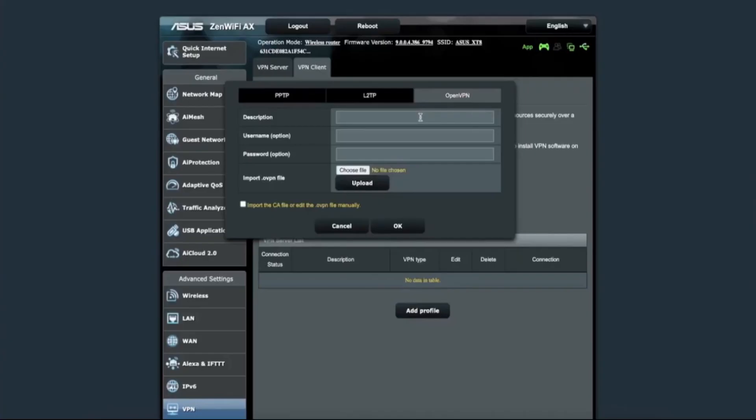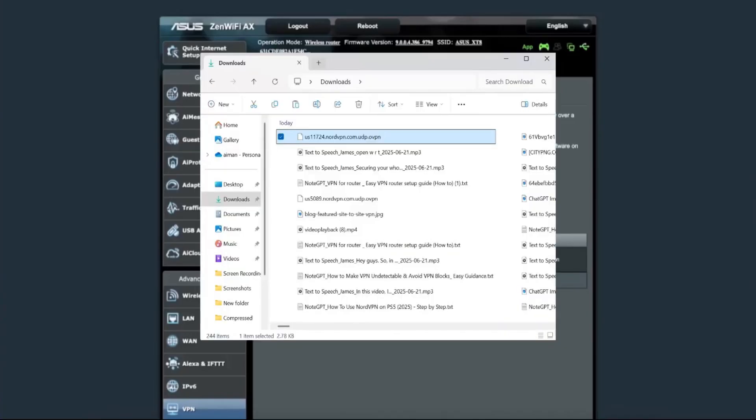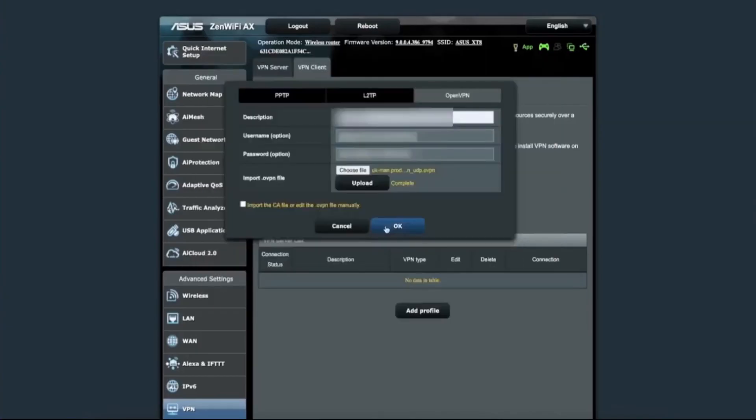Now, it's time to upload the configuration file. Click on the button to choose a file and select the OpenVPN file you downloaded earlier from the NordVPN website. It should be the UDP version for the country you selected. After uploading the file, click OK or apply to save the new profile.